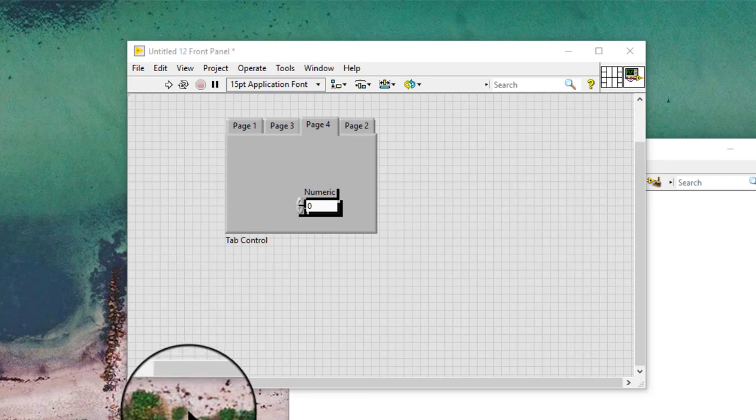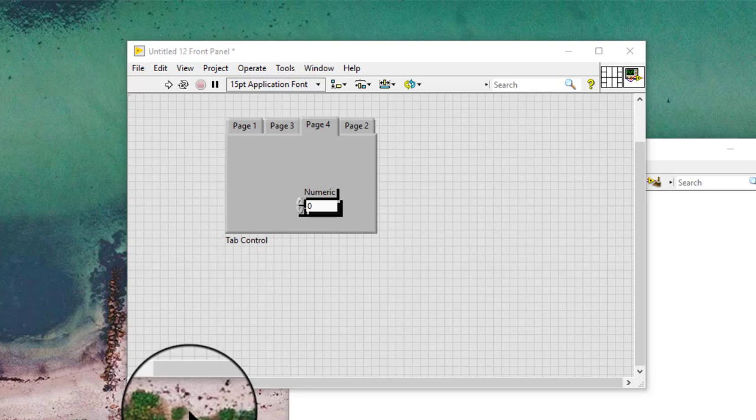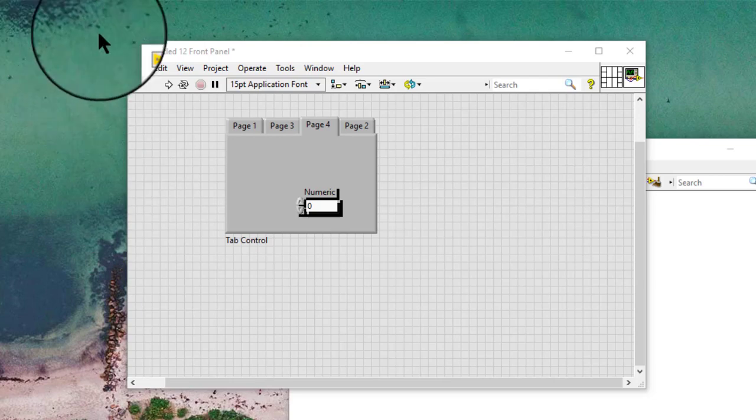The control will display a drop shadow while the VI is in edit mode, indicating that it is not actually contained by the tab control. The drop shadow will not be displayed when the VI is running.